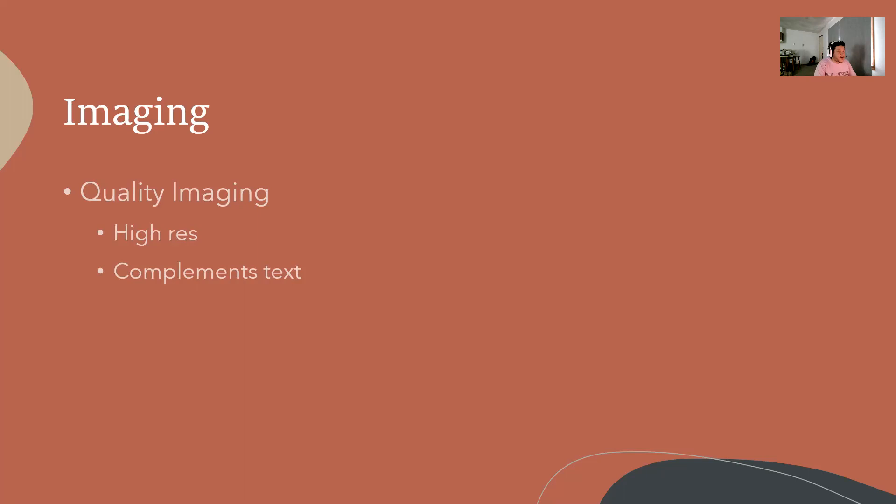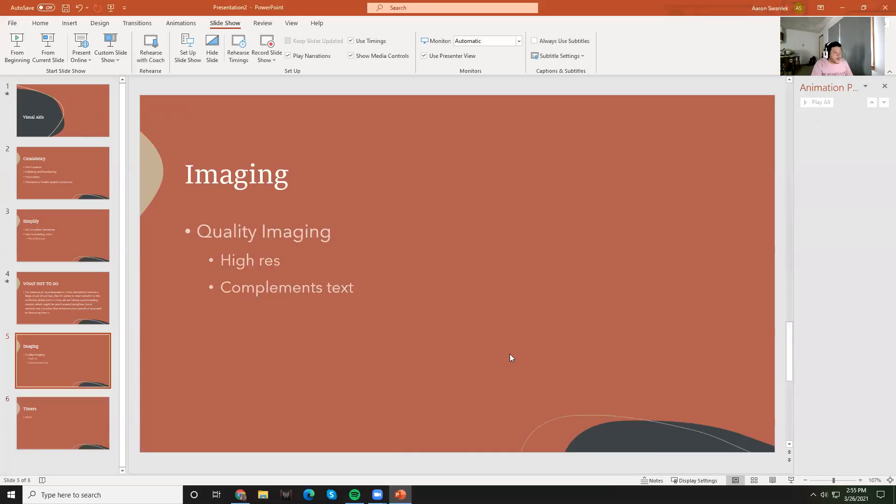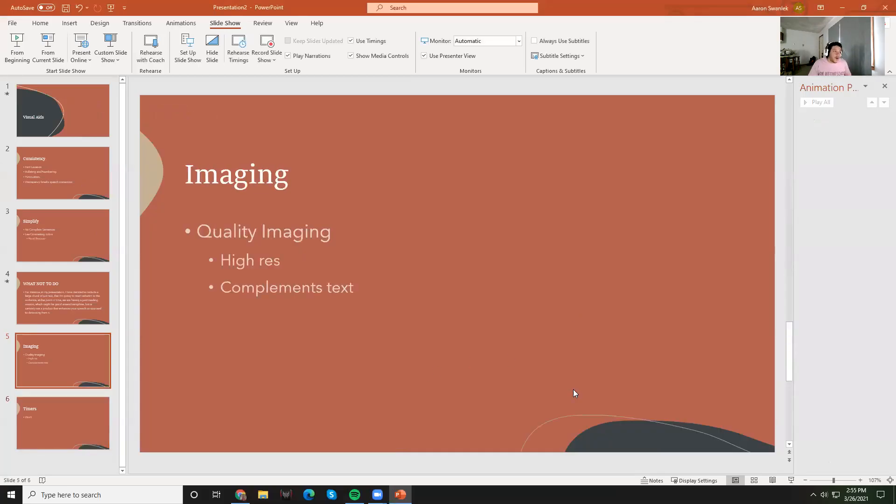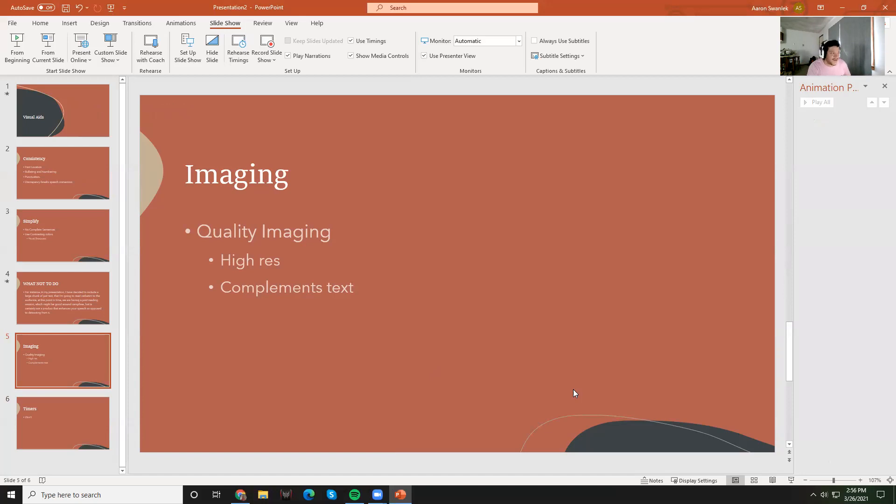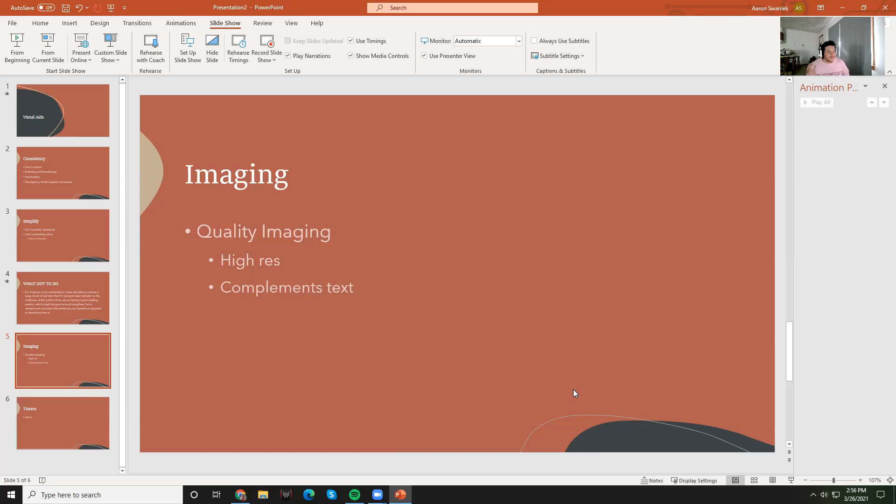The last thing I wanted to add is if you're going to have imaging, always make sure you have quality imaging. High resolution is typically better. Try not to use clip art. I know a lot of people like to use clip art - I think it looks stupid. Less clip art is better. Your images always want to complement the text.